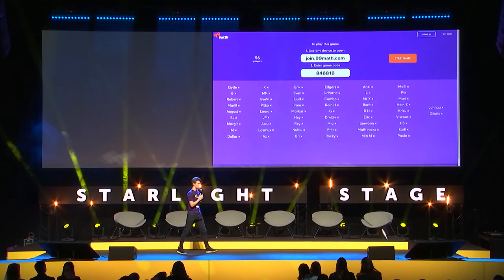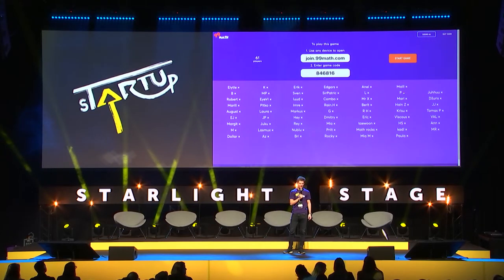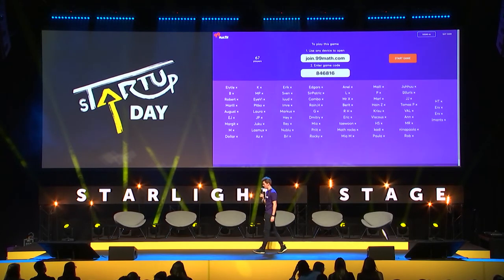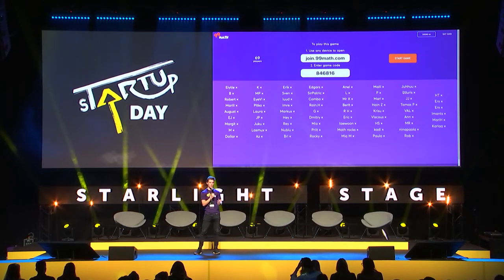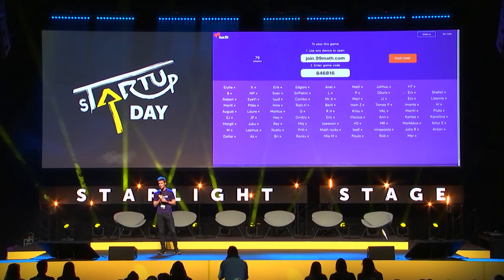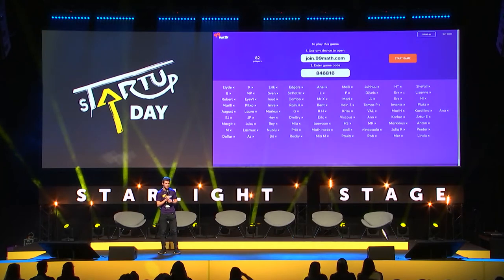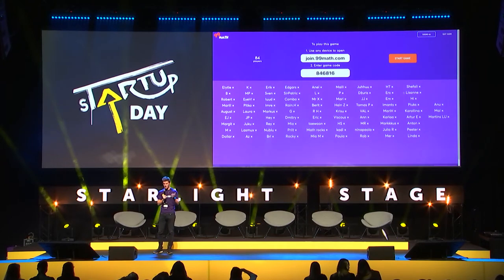We have almost 60 players already. Let's wait a couple more seconds. You will have tasks on your smartphones — these are going to be simple investment questions. No pressure, and if you answer incorrectly, don't worry — you can look it up to see what these things actually mean. We have 85 players — that's nice! Let's start the game. On your screen you're going to see tasks.